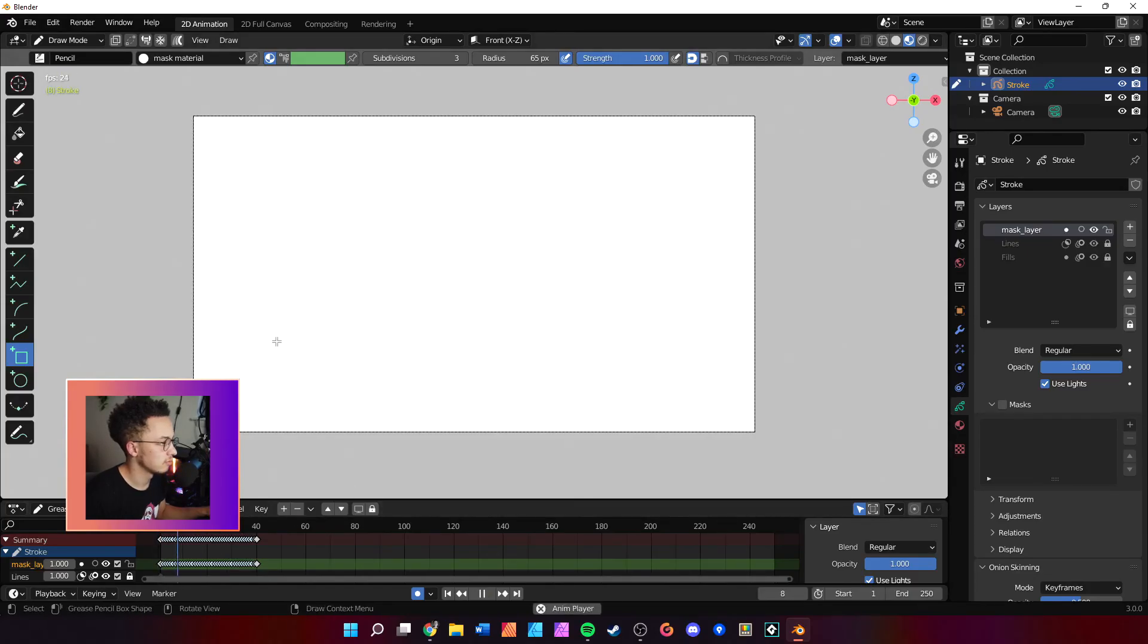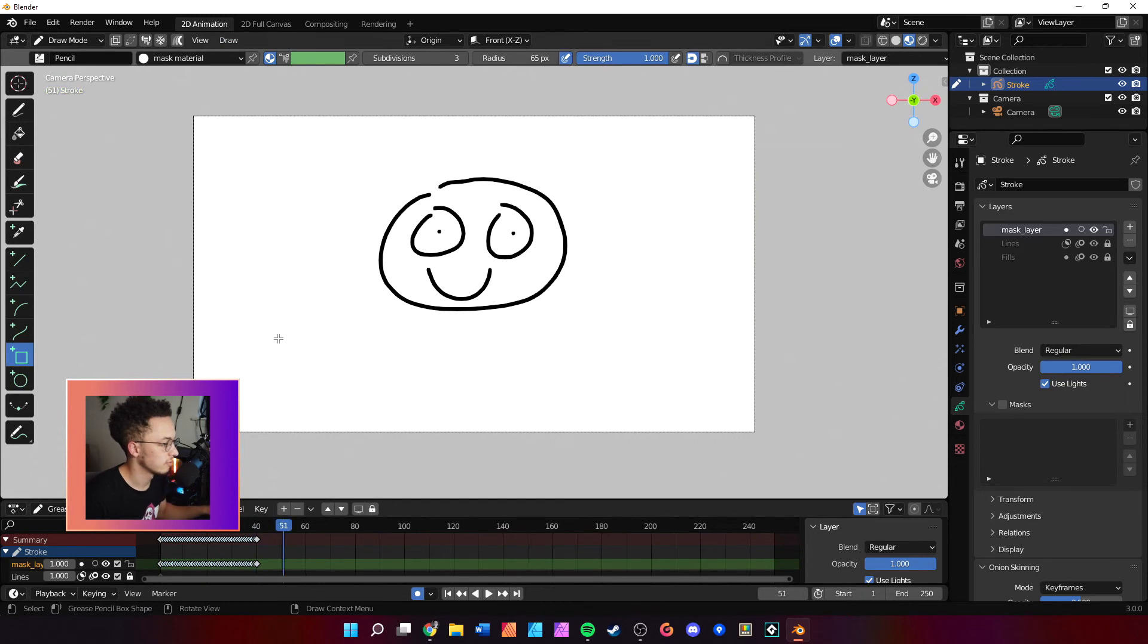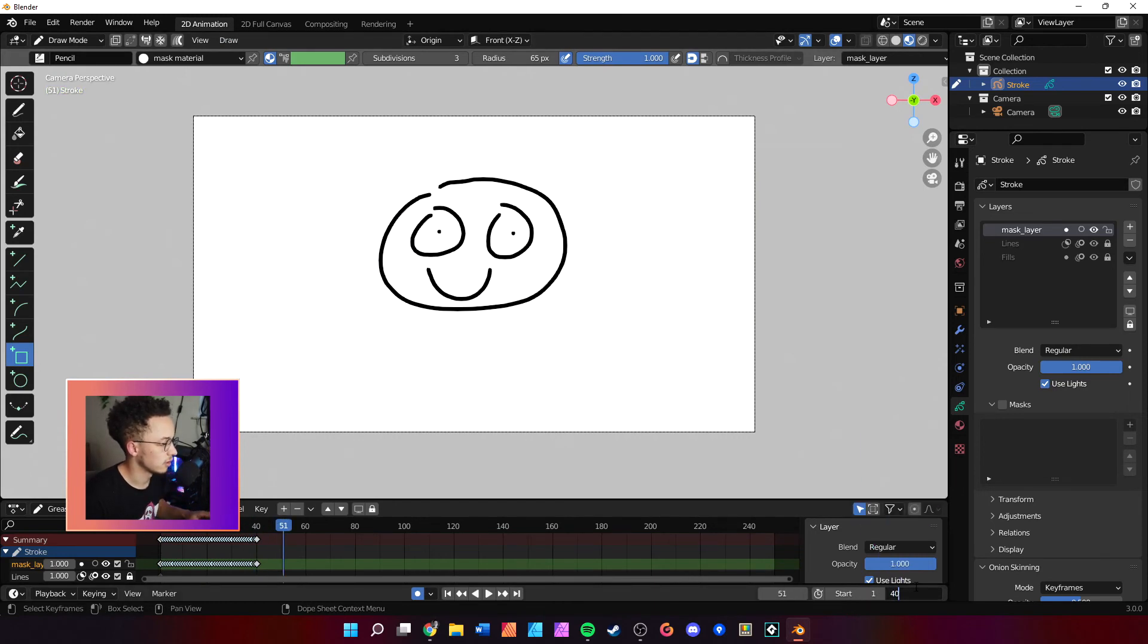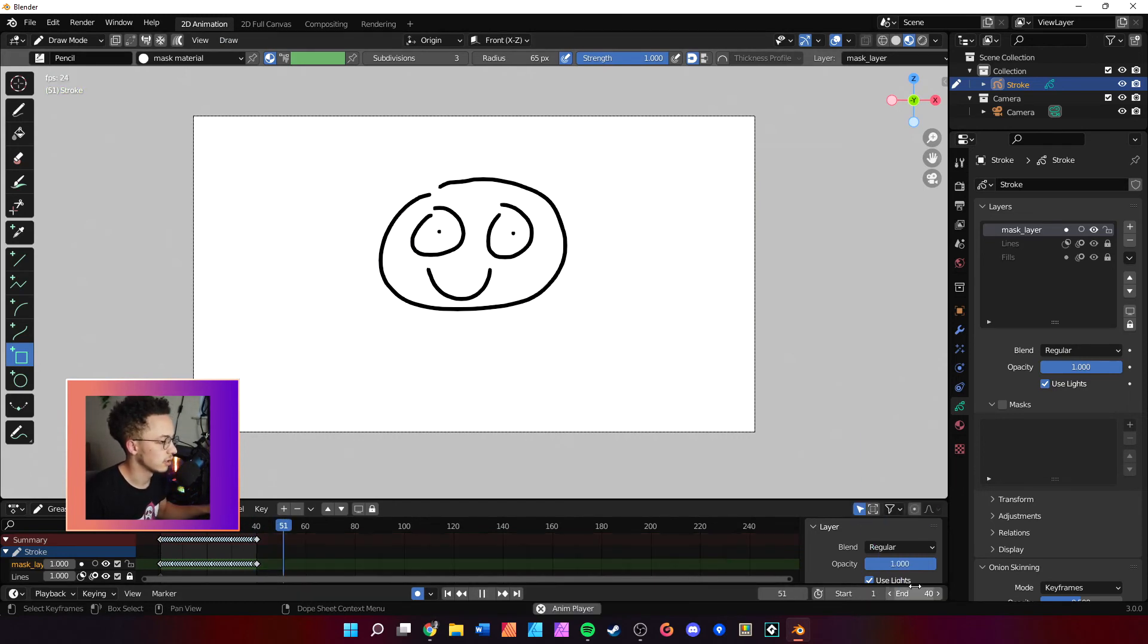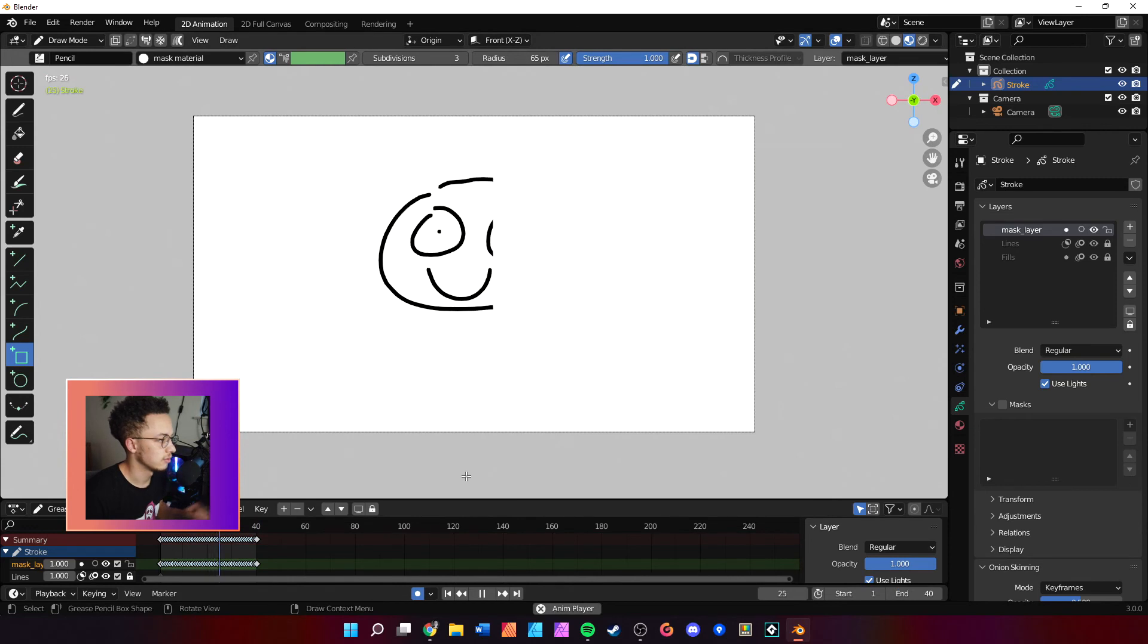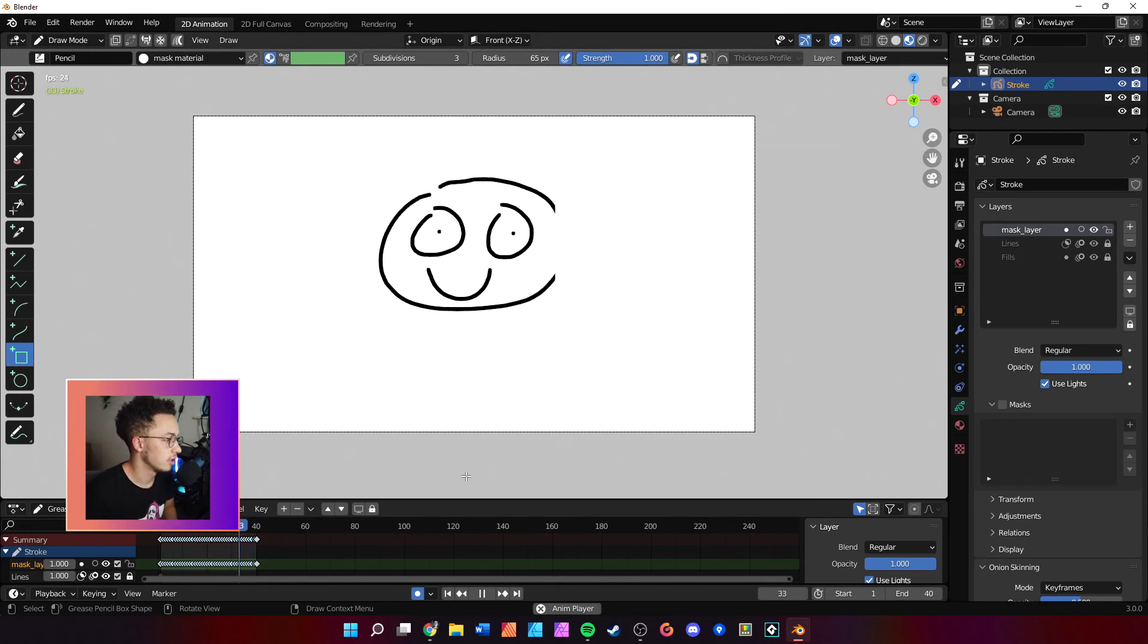And now when we hit play, it does a nice reveal. We can change right here on the timeline to 40 so it'll loop. And there you go, that is masking in grease pencil.